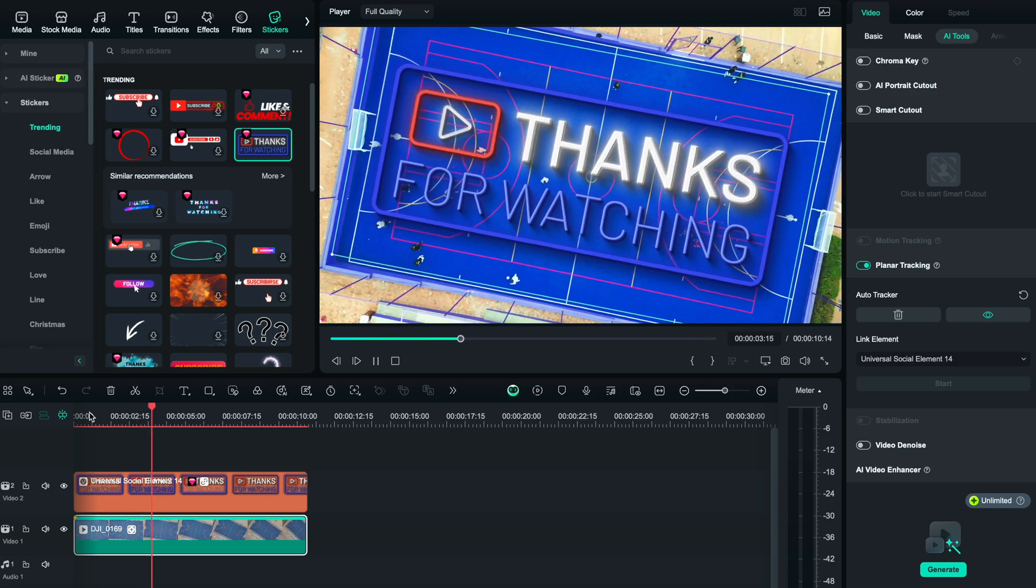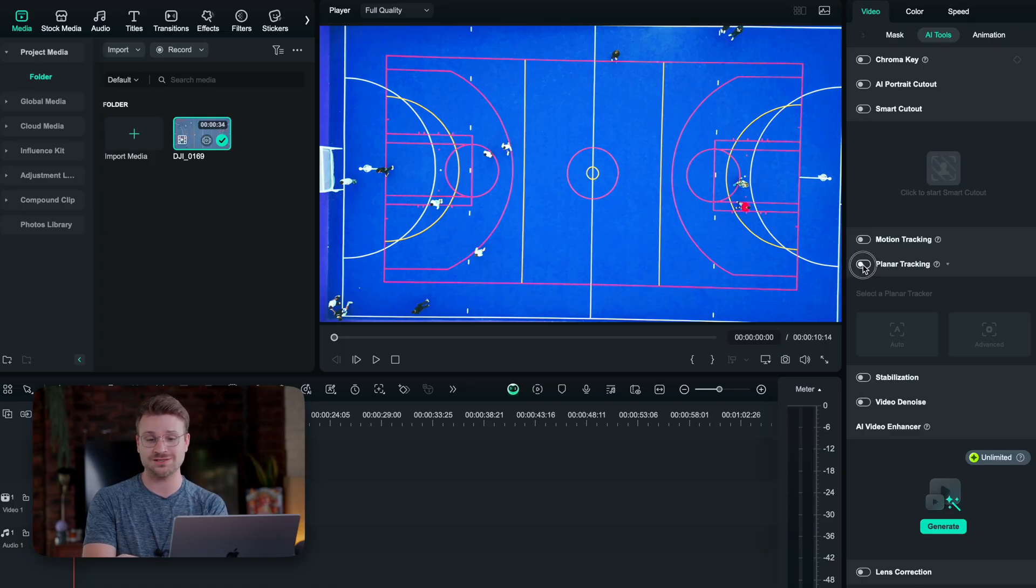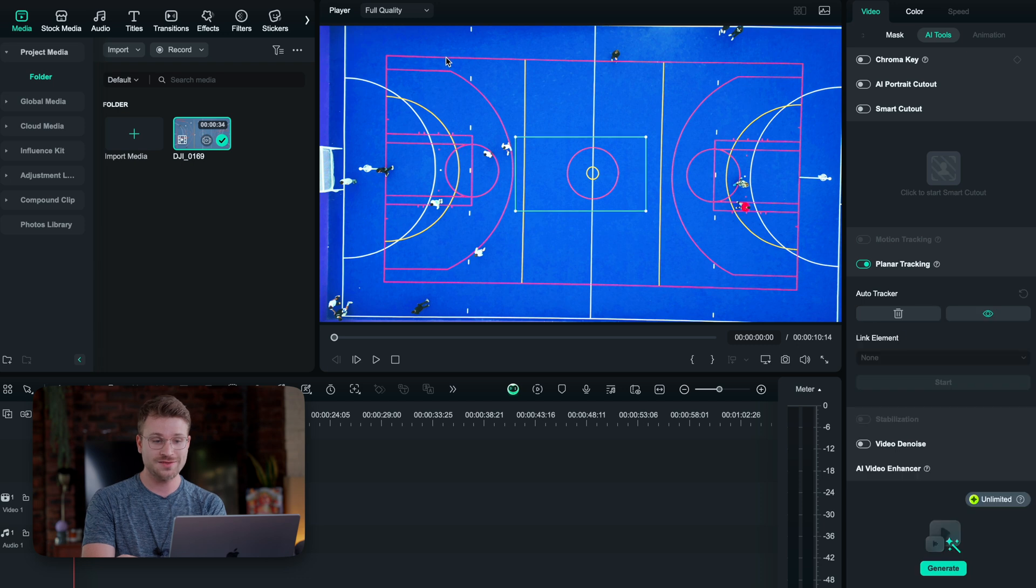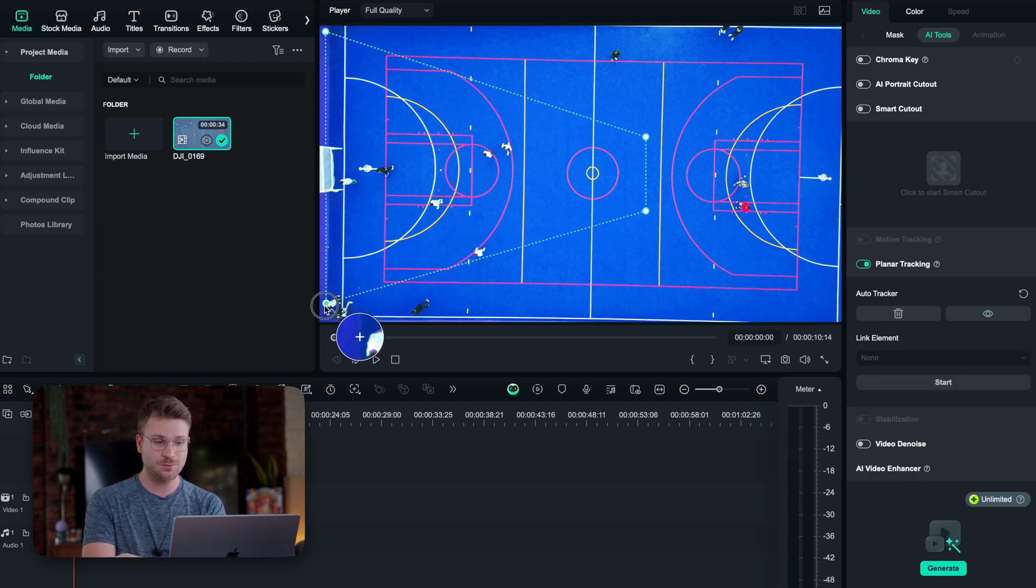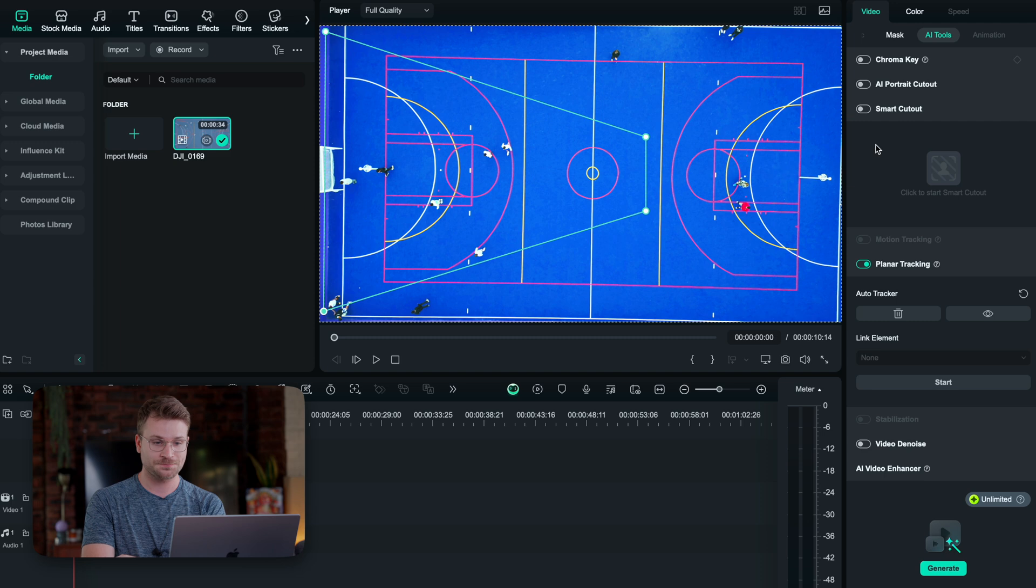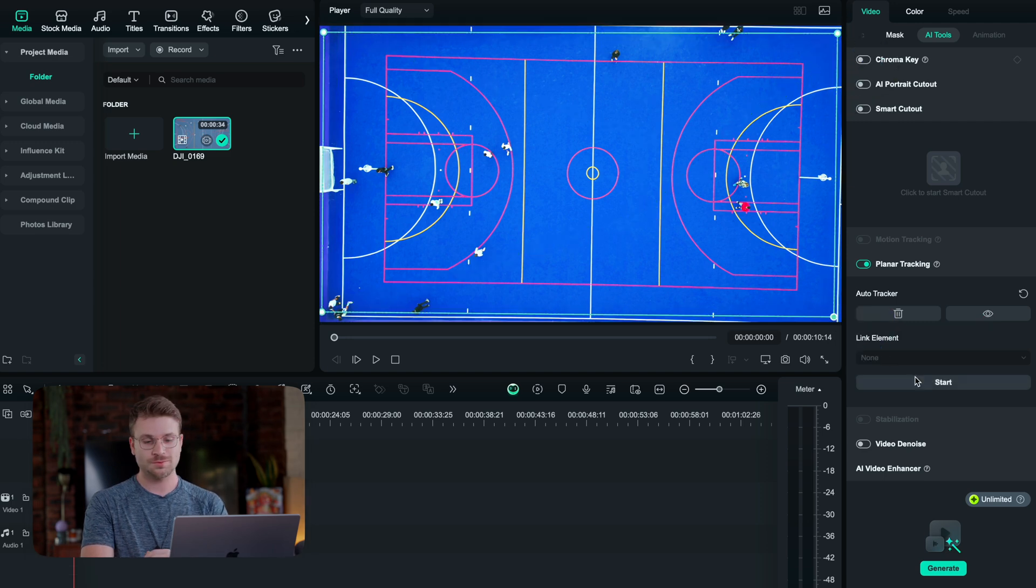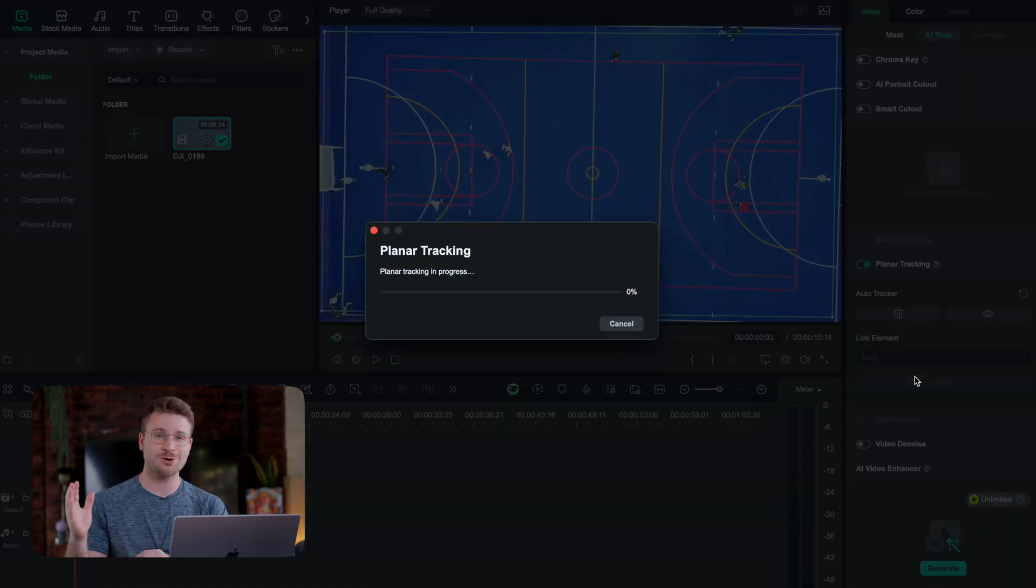The first feature is called planar motion tracking that essentially automatically tracks a certain plane or object or surface for you and therefore allows you to stitch anything you want to that certain plane. Inside of the software, if you go to video and AI tools, you can activate planar motion tracking. We can then go to auto and drag this little rectangular box over the plane that we want to track. All I have to do is click start and that is going to track our plane.